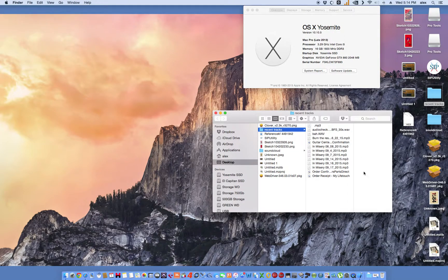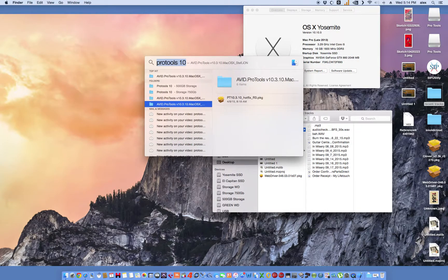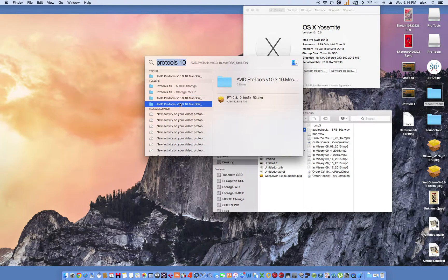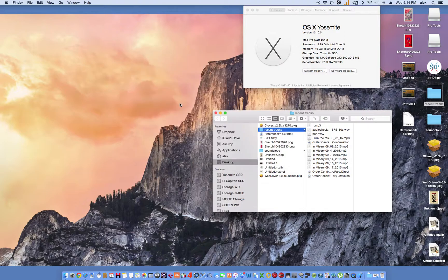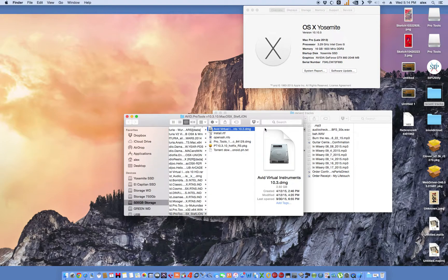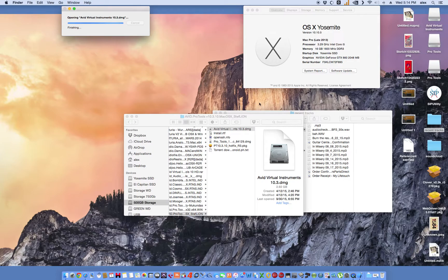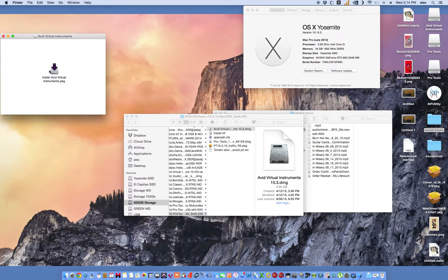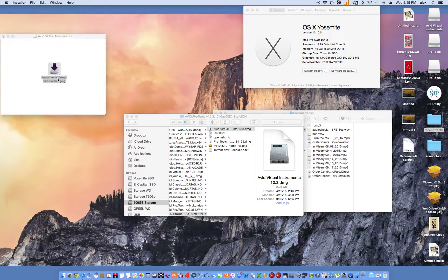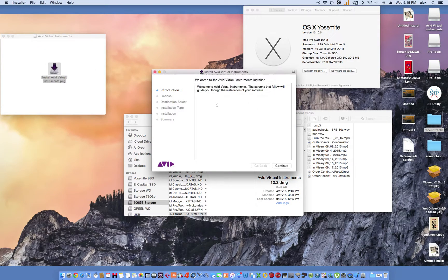Once you're done installing, from there, you should install on your restart, your virtual instruments. That one is no worries whatsoever.